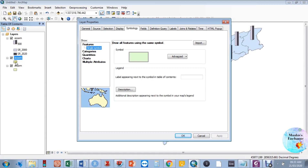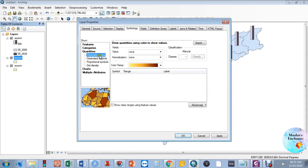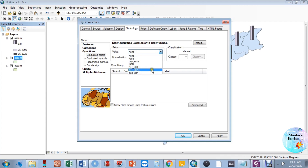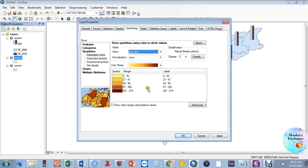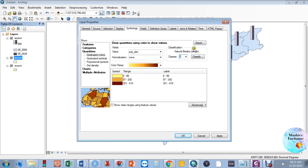We have already plotted the first variable — sex ratio. For the second variable, population density, go to the shapefile's symbology and go to Quantiles. Change the value field to population density. You will find that the data is organized in class intervals, which you can change.